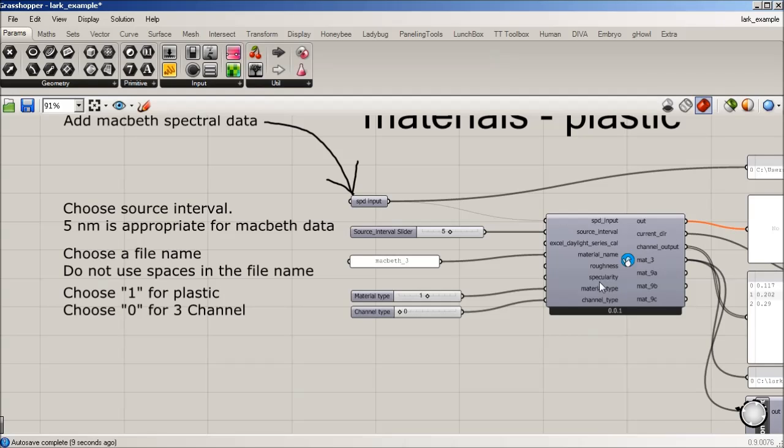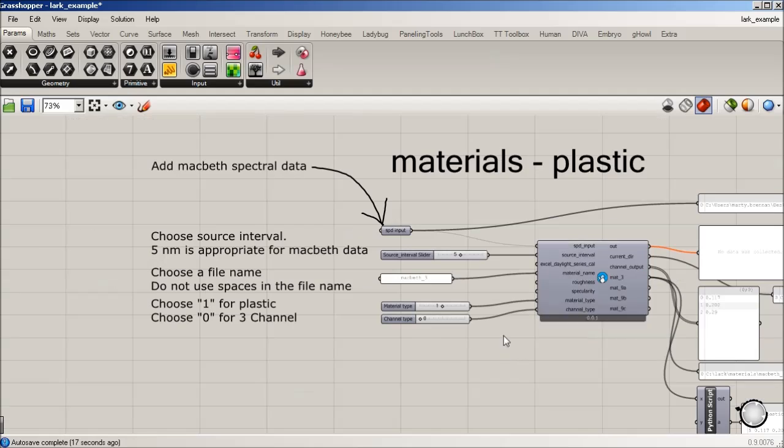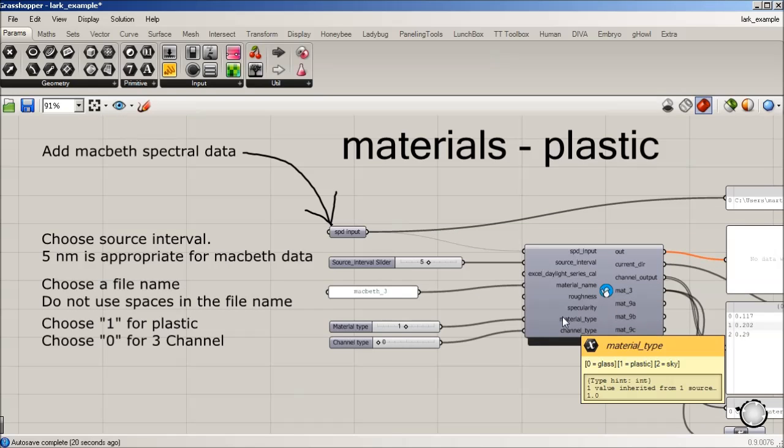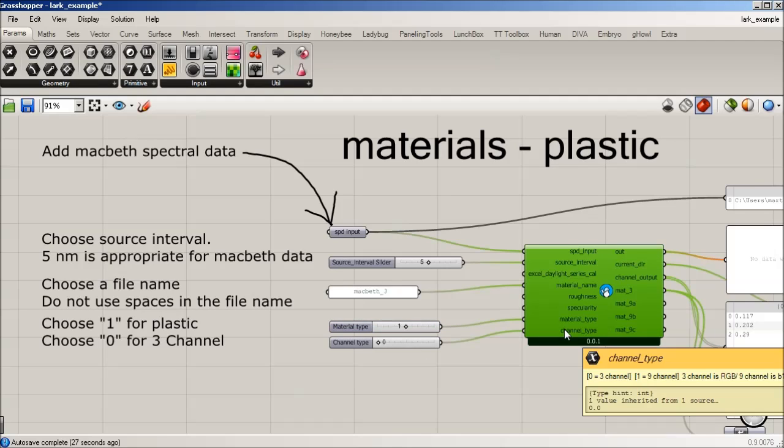For material type, because we're doing a three channel, or I'm sorry, I should say for material type, we're doing a plastic here. So if I hover over this, one is plastic, so we just set this slider to one. The channel type, because we're in the three channel series, first nine channel, we're going to set this to zero.